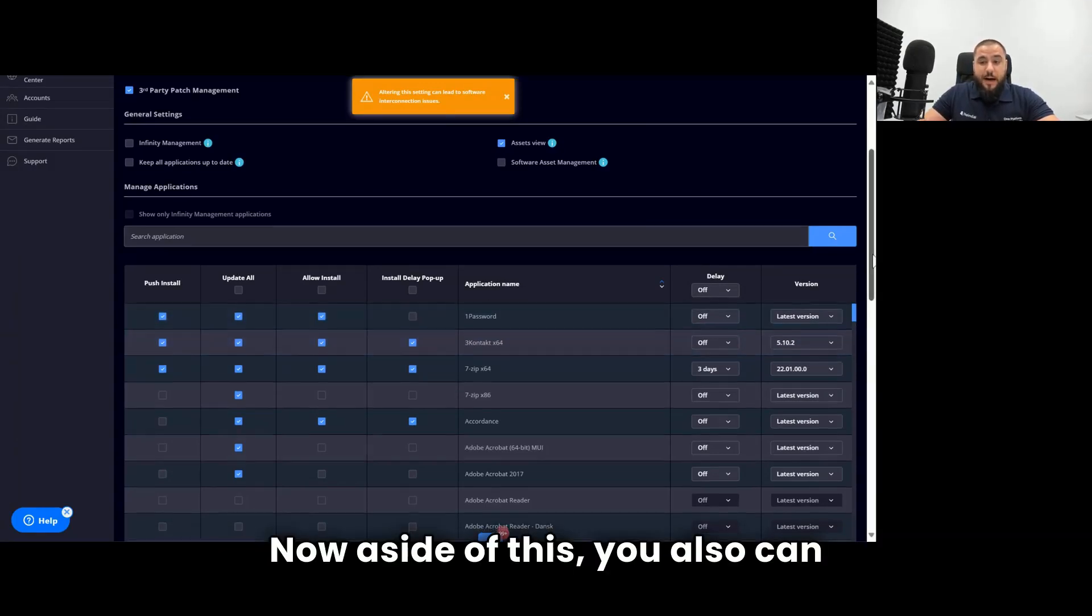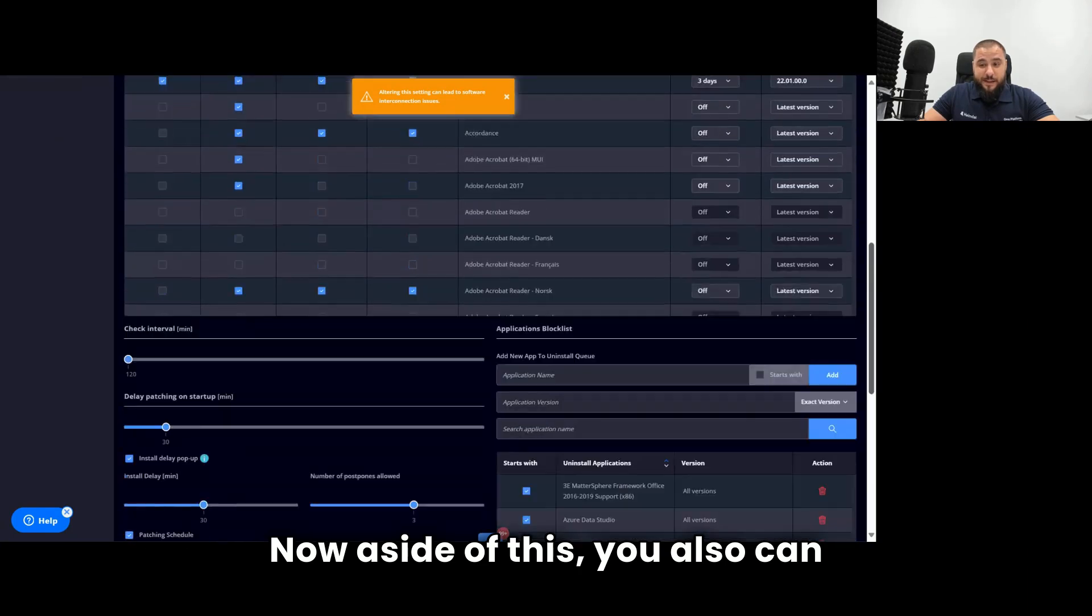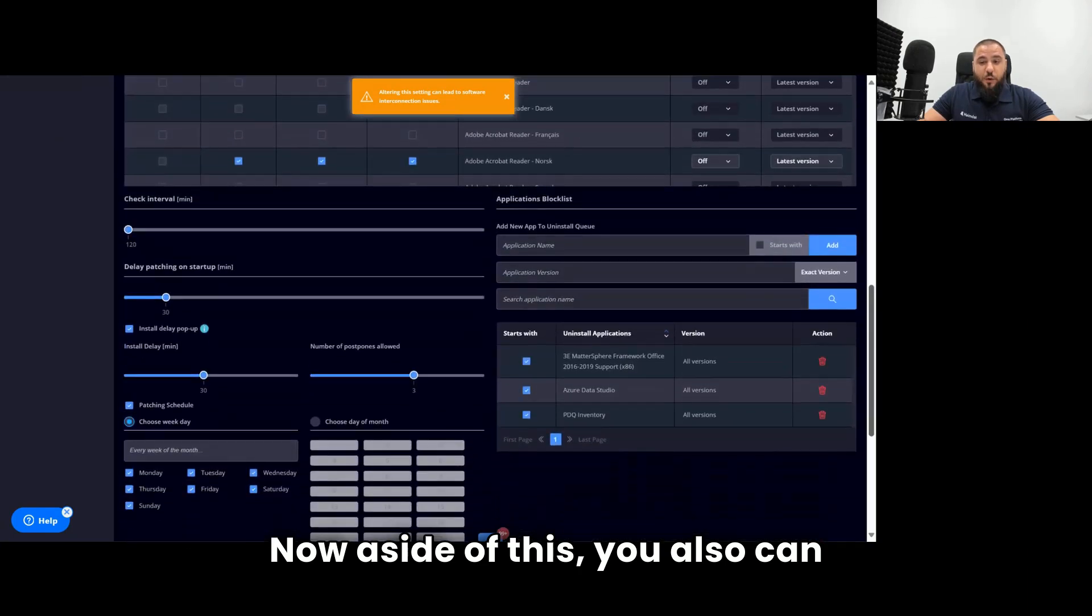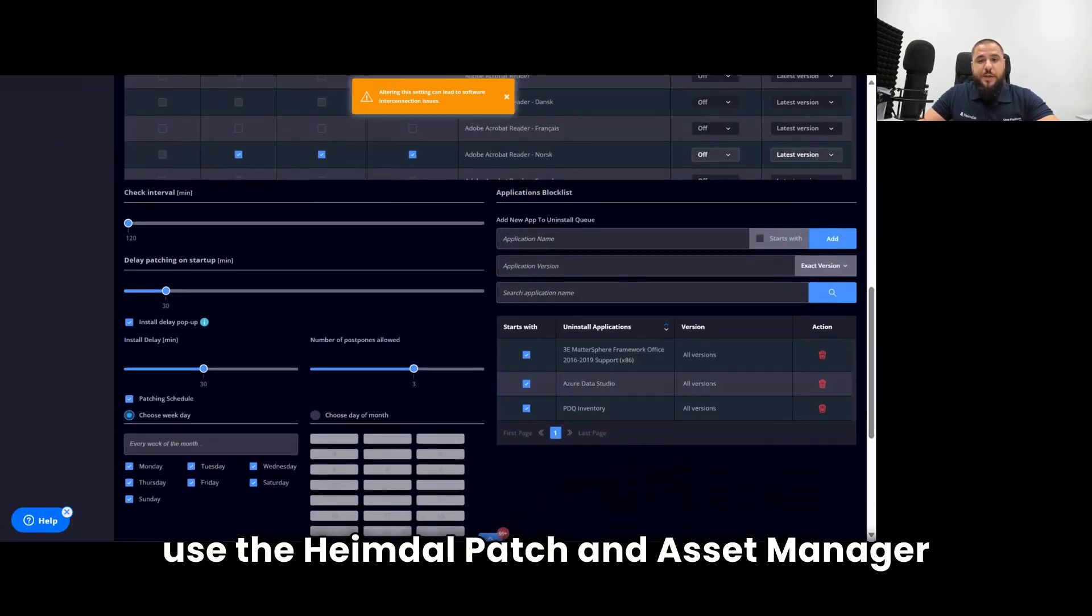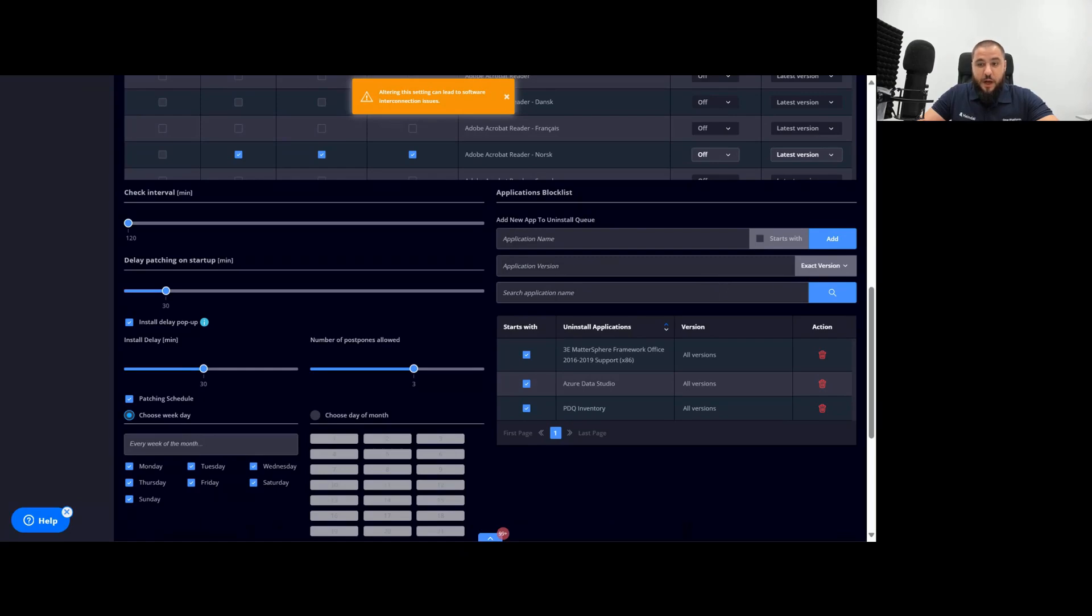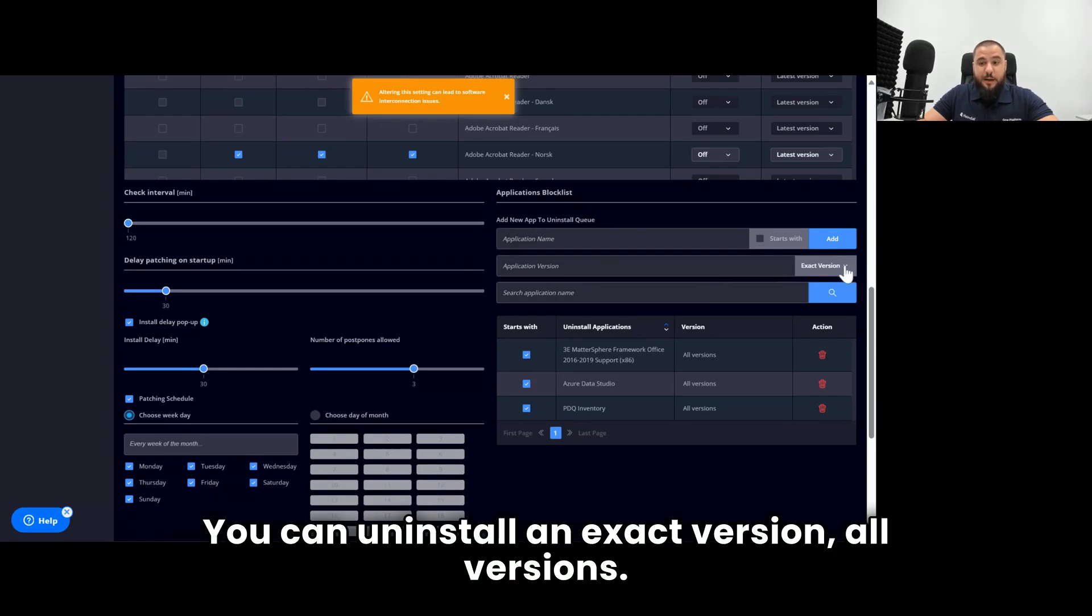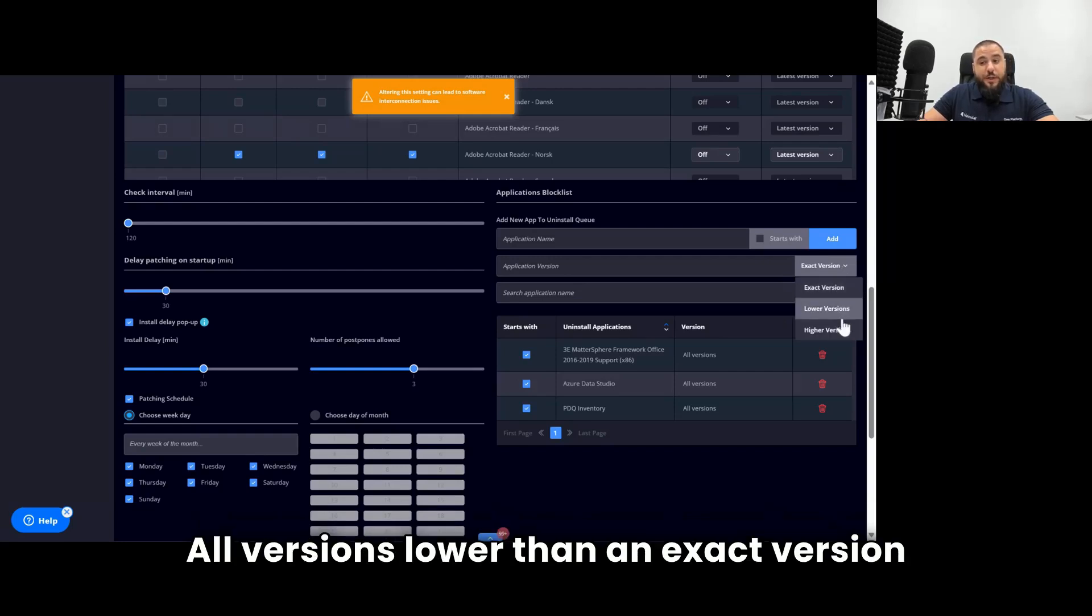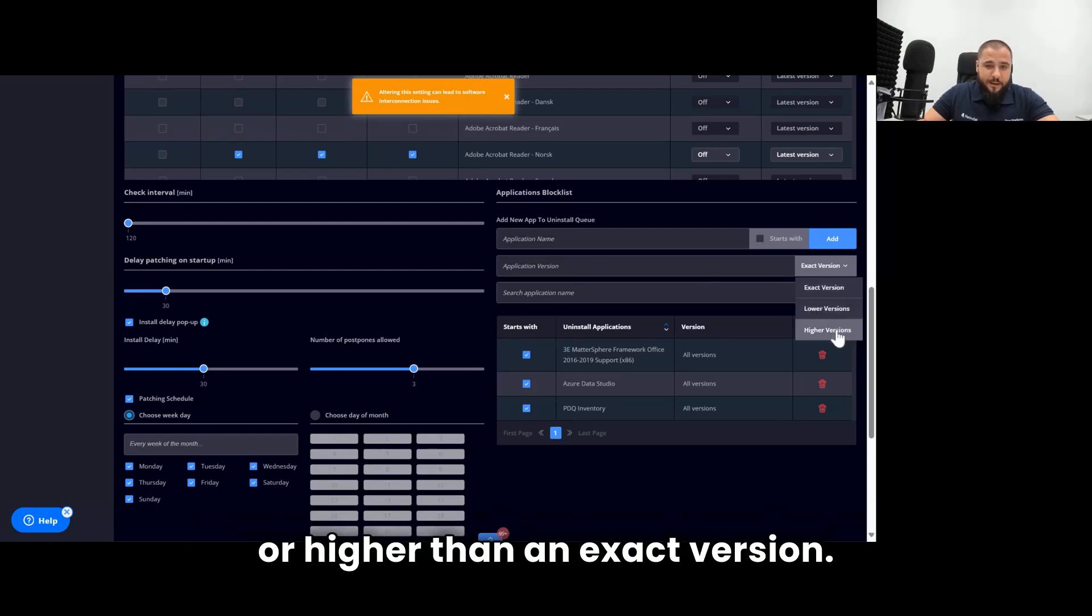Aside from this, you also can use the Heimdall patch and asset manager to uninstall certain apps in your environment. You can uninstall an exact version, all versions, all versions lower than an exact version, or higher than an exact version.